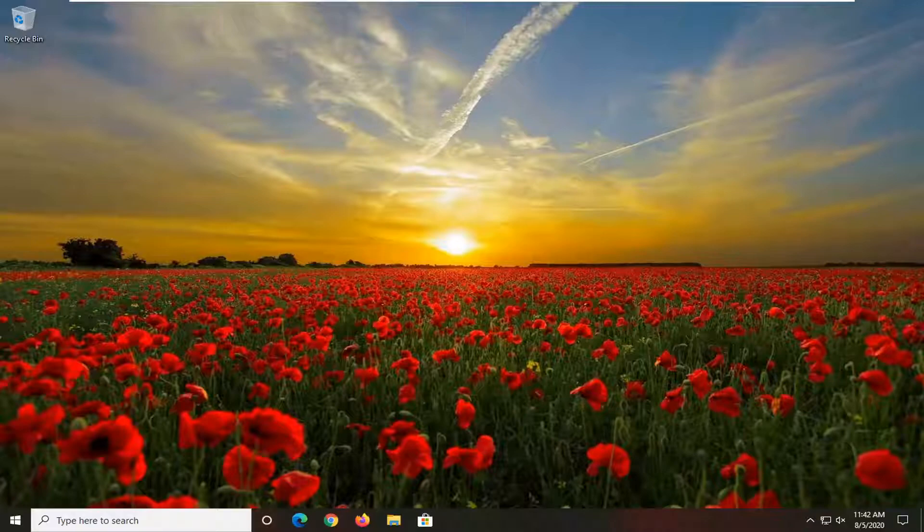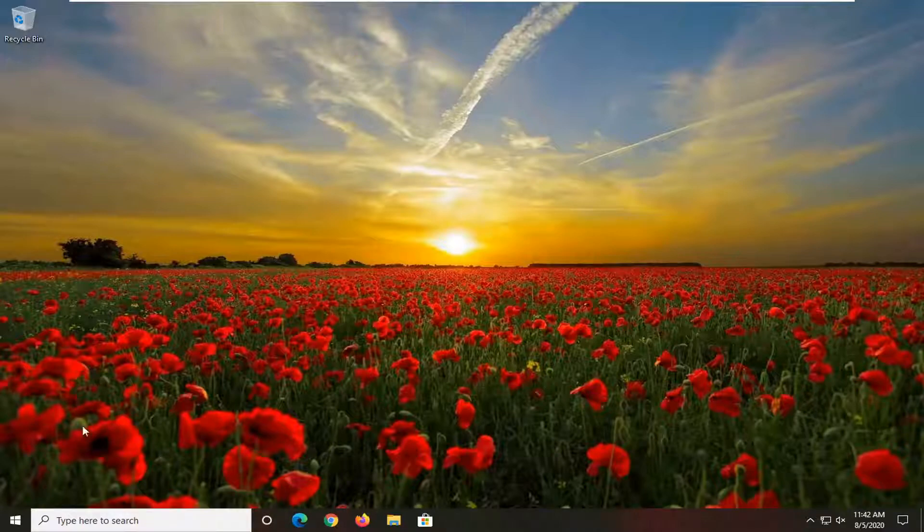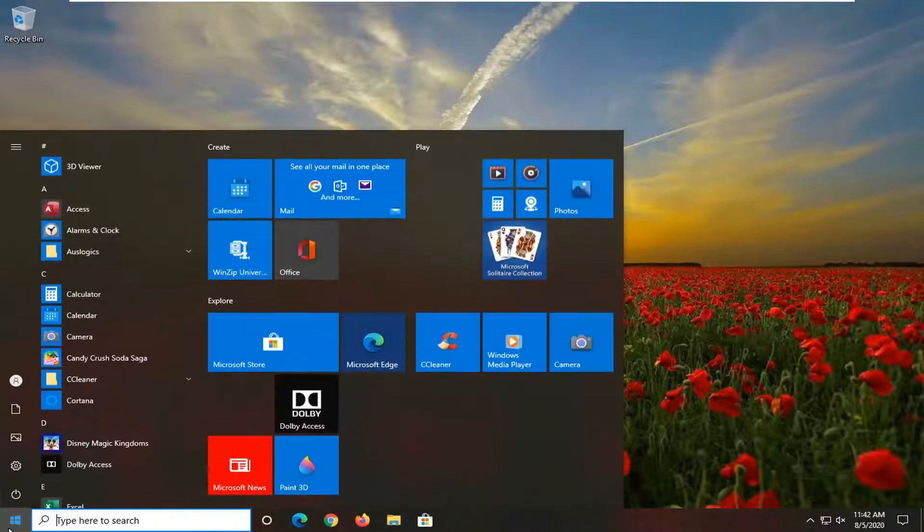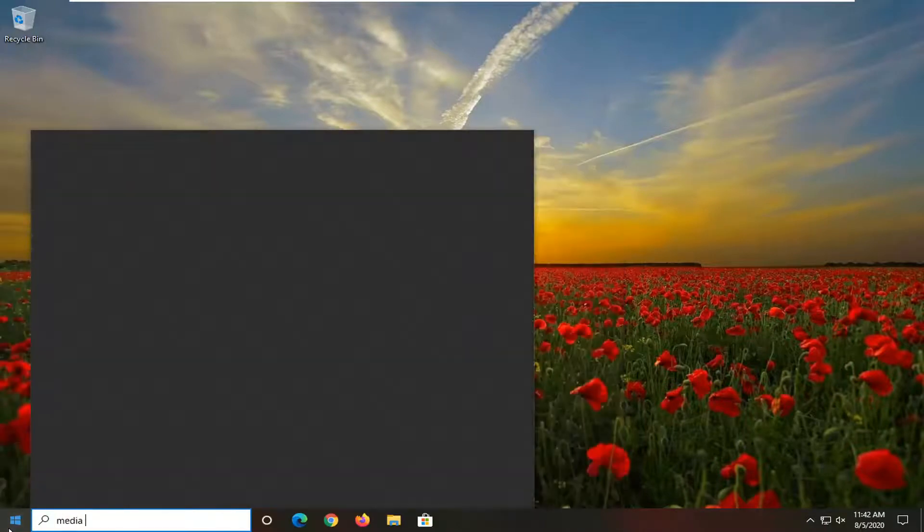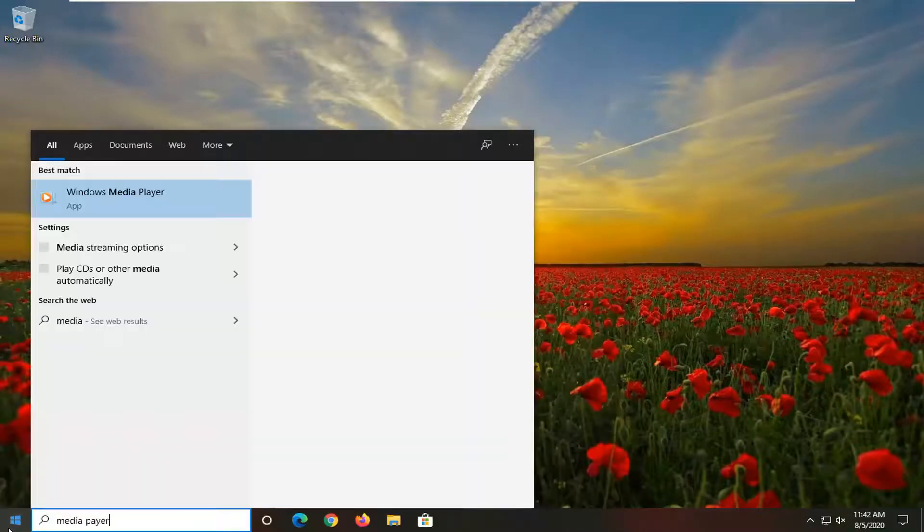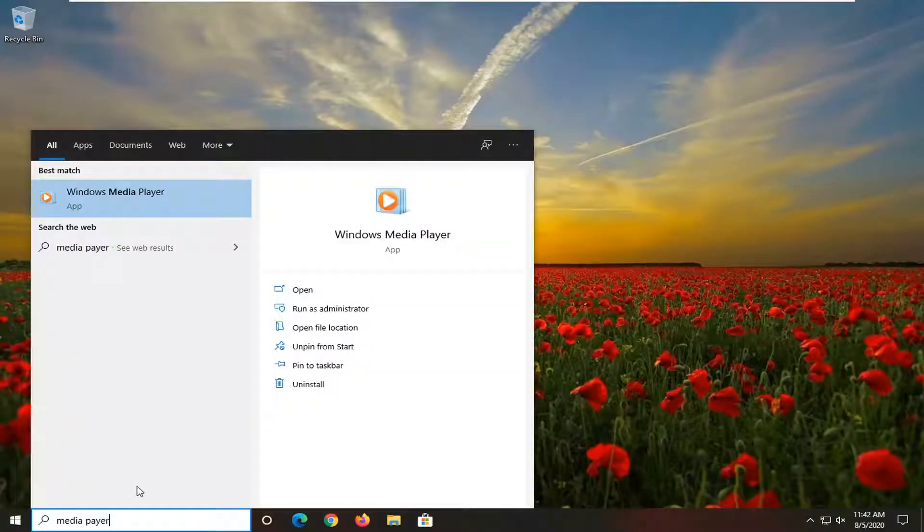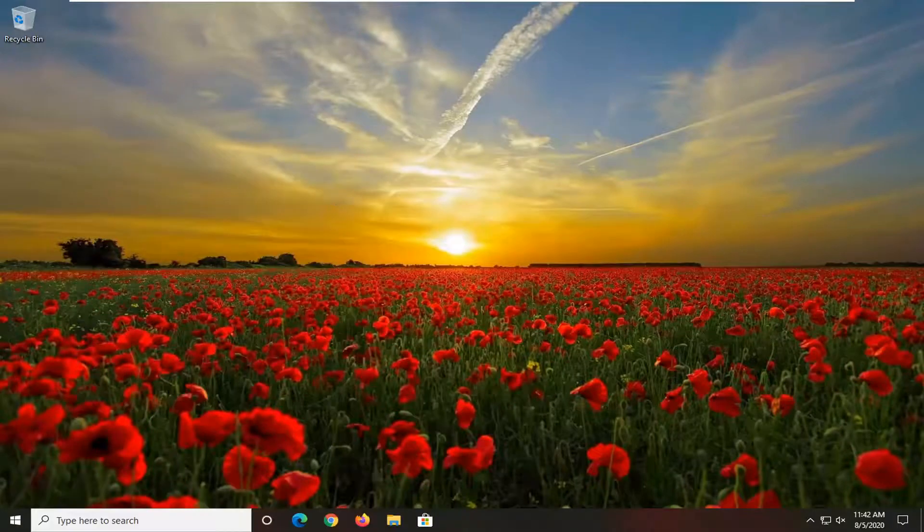In order to resolve this issue, it should be a pretty straightforward process, guys, and we're going to go ahead and jump right into it. We're going to start by opening up the start menu, type in media player, best result should come back with Windows Media Player, go ahead and left click on that.